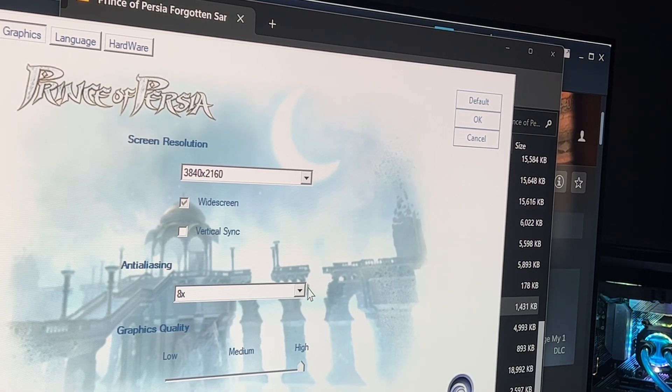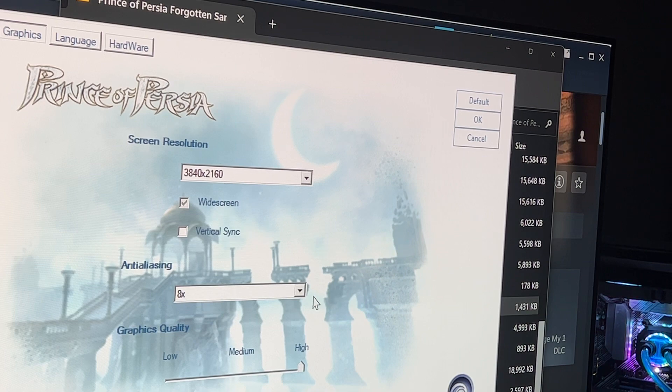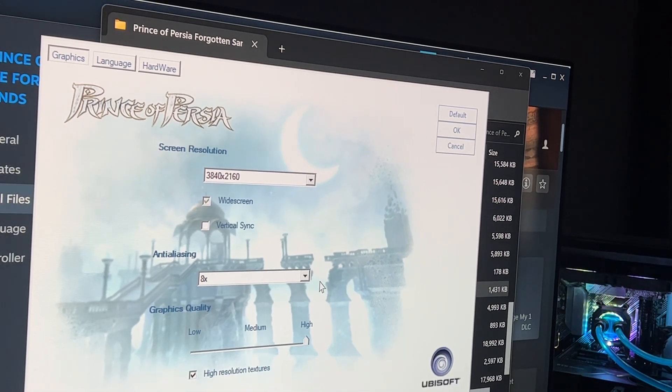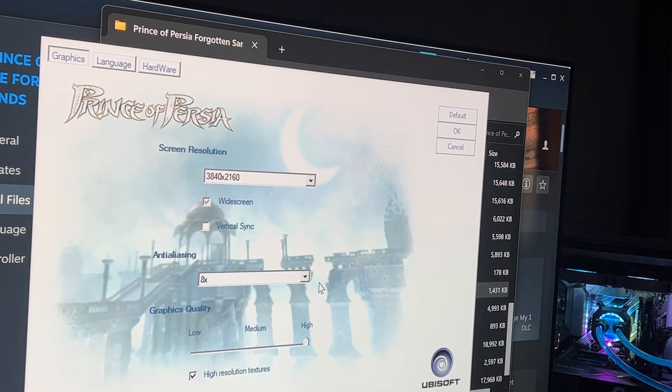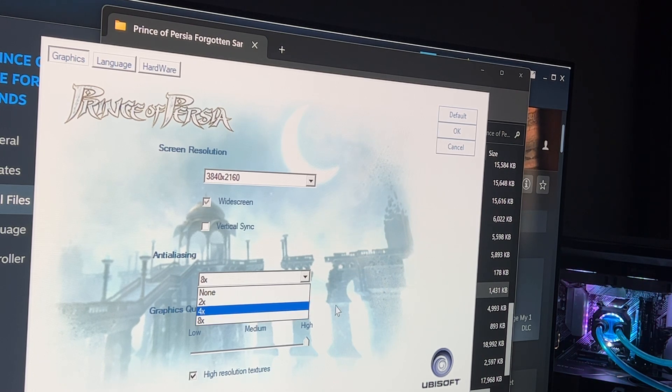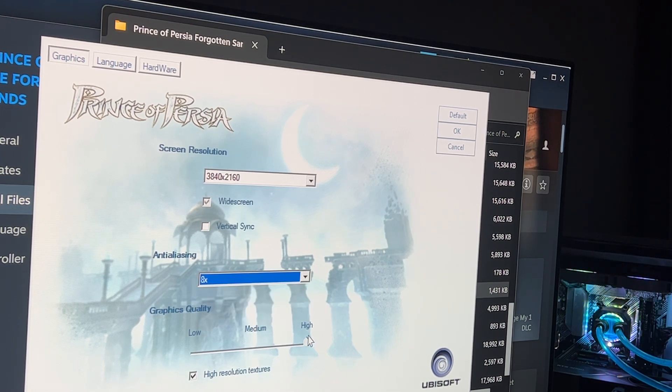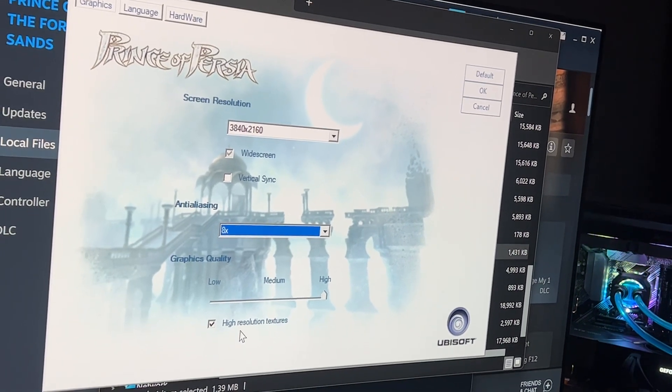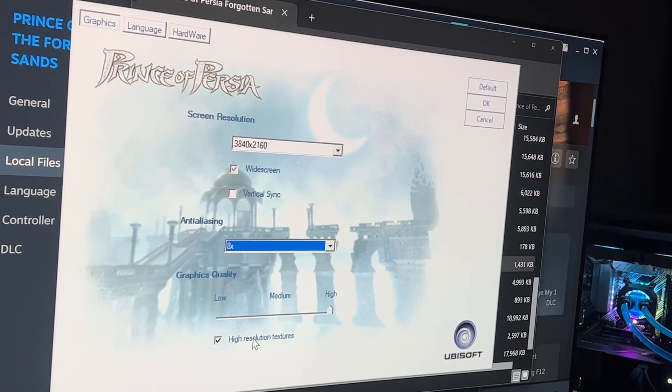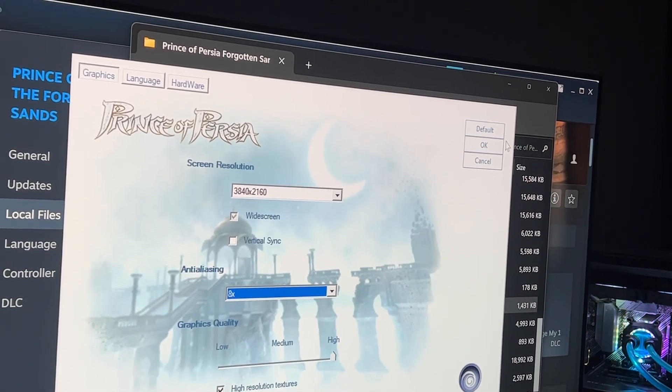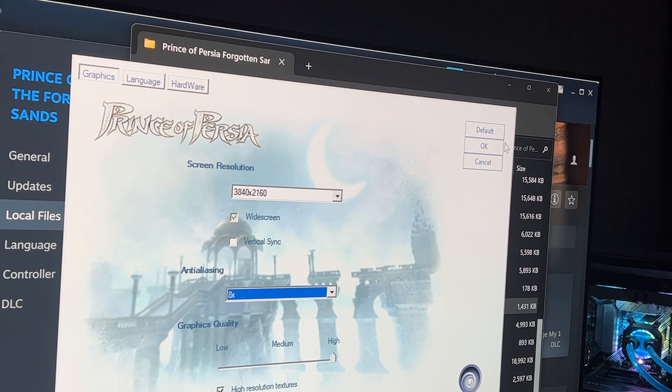And if you have like a somewhat new GPU, you just go ahead and crank it all the way to eight times to get the best quality out of it. I put everything high, high resolution textures. And after that, you just click OK.